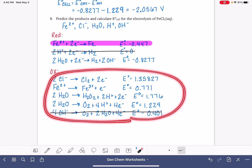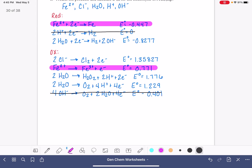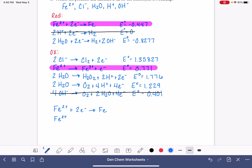For the oxidations, we choose the one with voltage closest to zero: that's the 0.771 reaction. These are the two most likely half reactions. Now we put them together. Our reduction is Fe²⁺ + 2e⁻ → Fe, and our oxidation is Fe²⁺ → Fe³⁺ + e⁻. To combine them, we need the same number of electrons in each, so we multiply the oxidation reaction through by two.